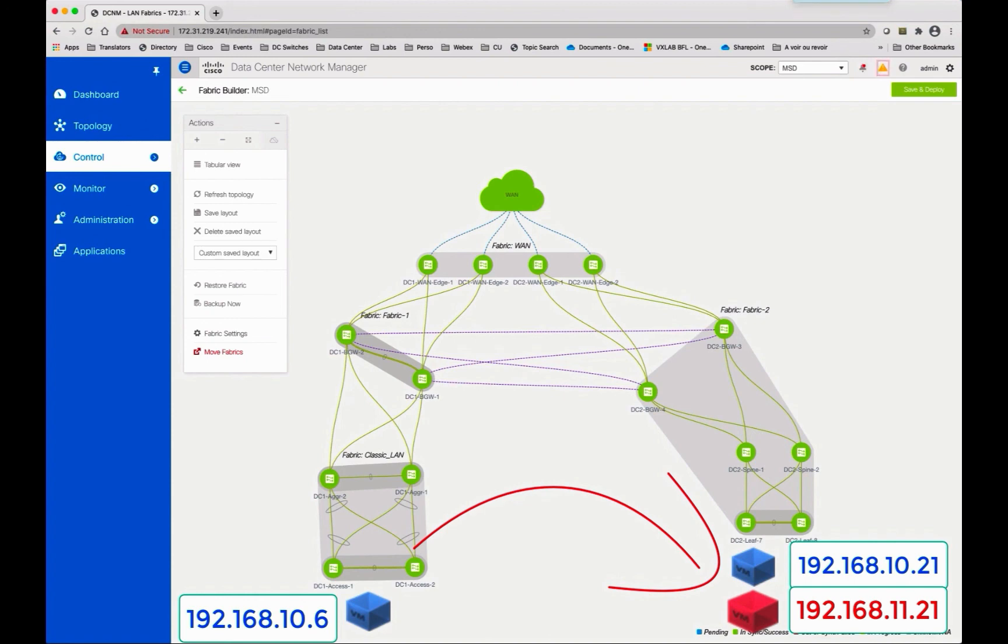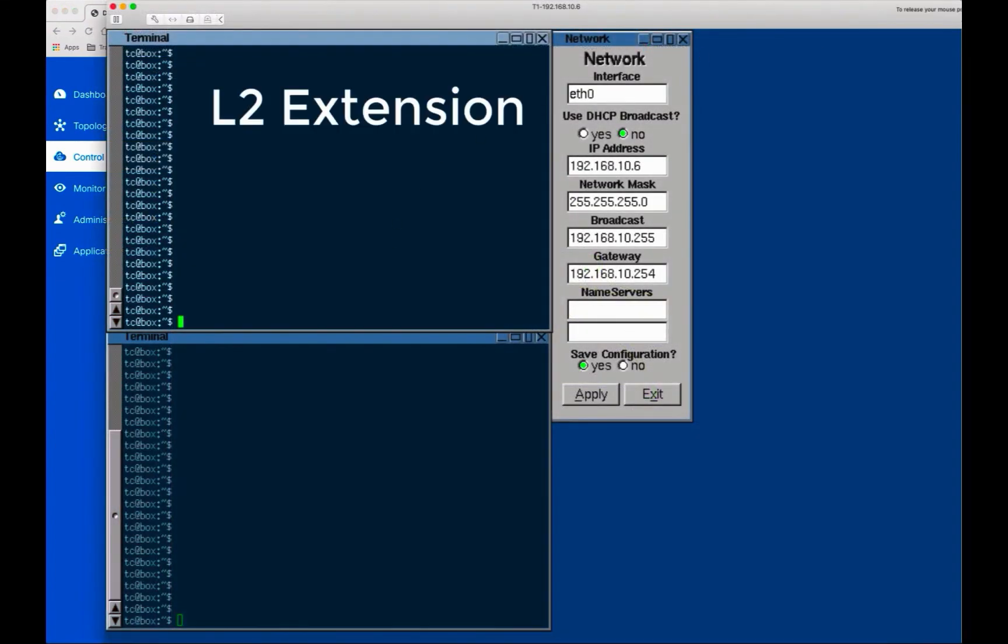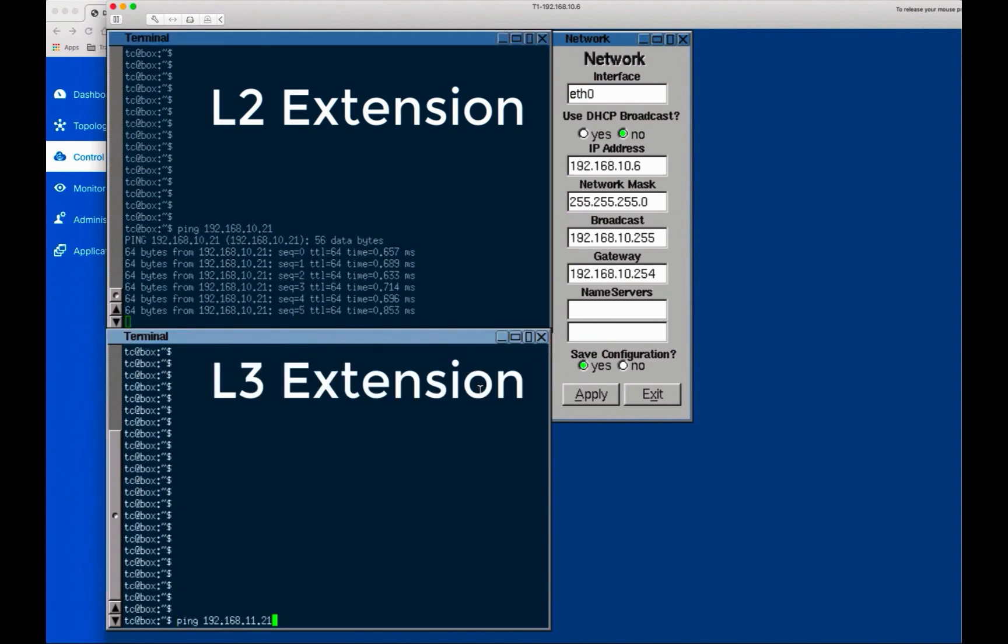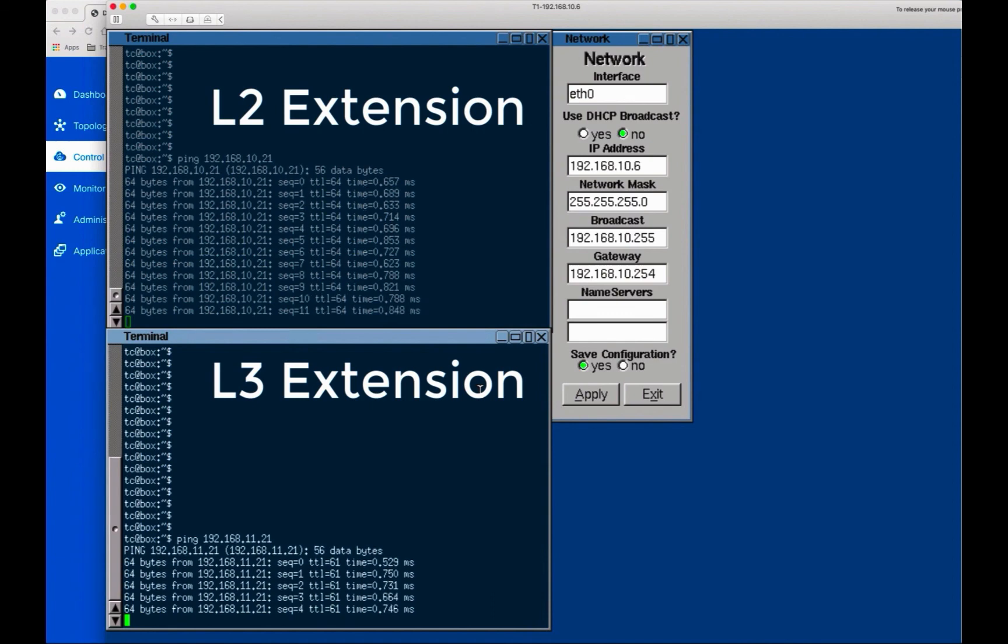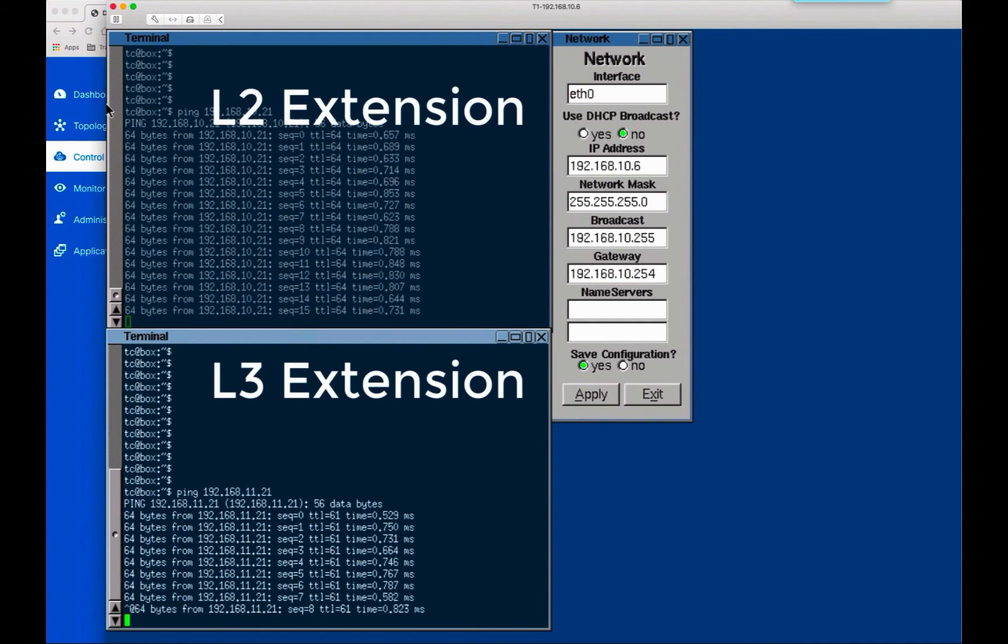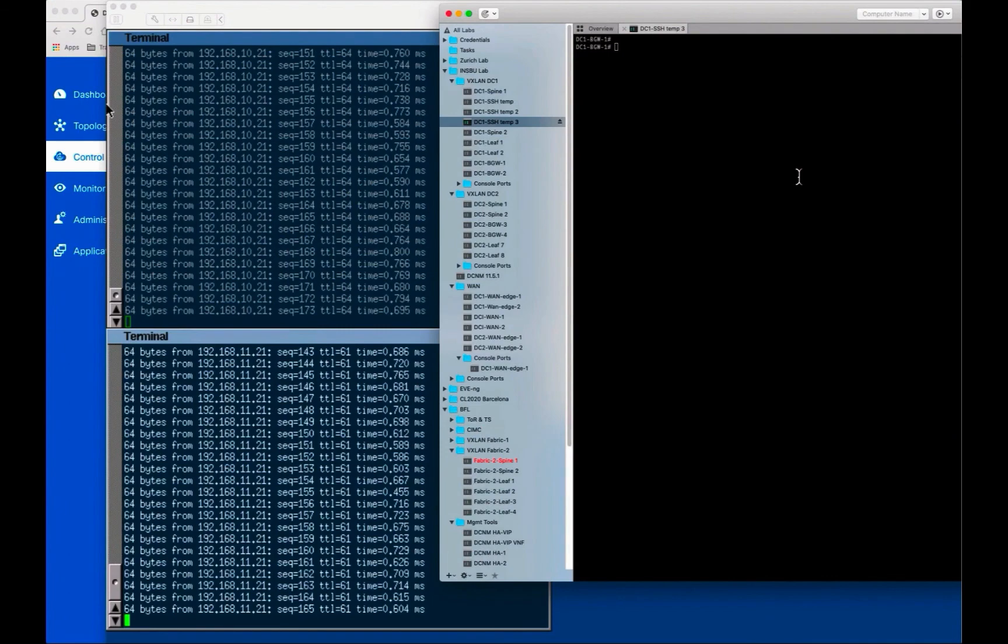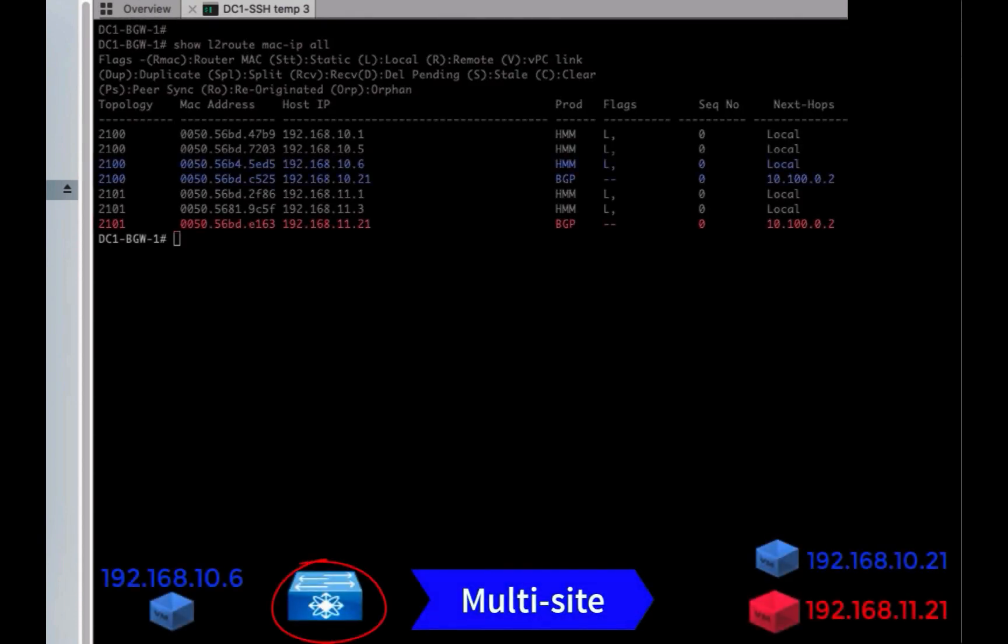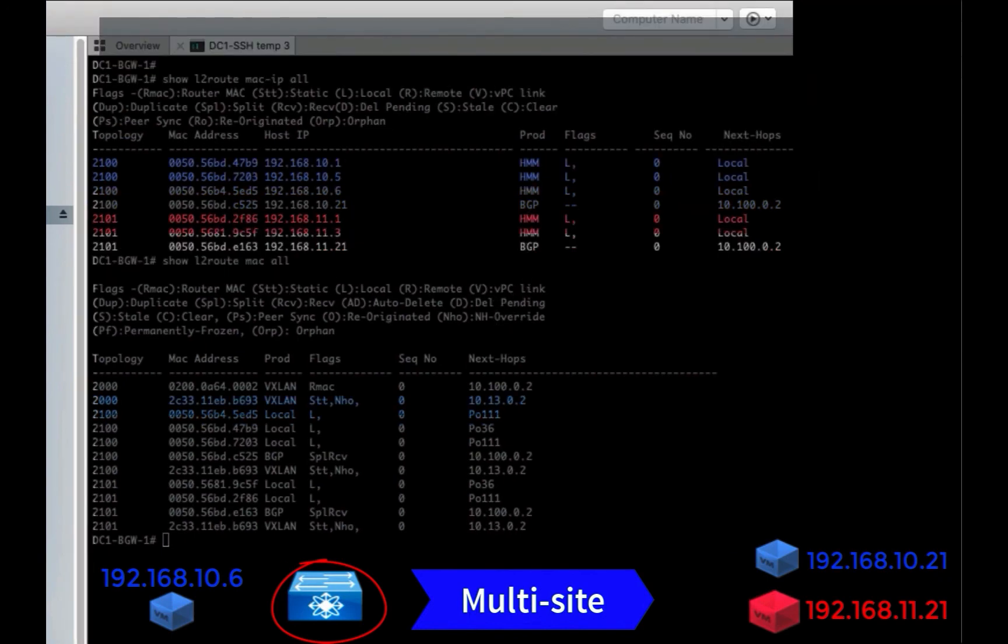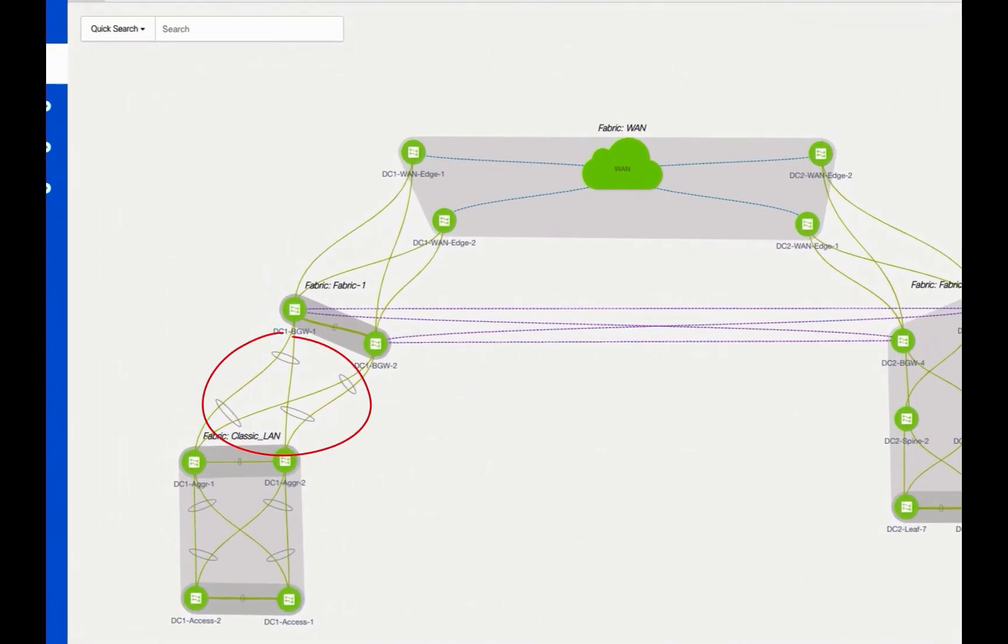You can now verify the Layer 2 and Layer 3 extensions of these two VLANs between the servers attached to classic LAN and the servers that belong to the VXLAN EVPN Fabric 2. From the border gateways attaching the classic LAN, you can retrieve the local endpoint from the classic LAN 192.168.10.6 and the remote endpoints in Fabric 2: 192.168.10.21 and 192.168.11.21. The virtual port channels are now visualized in the topology.